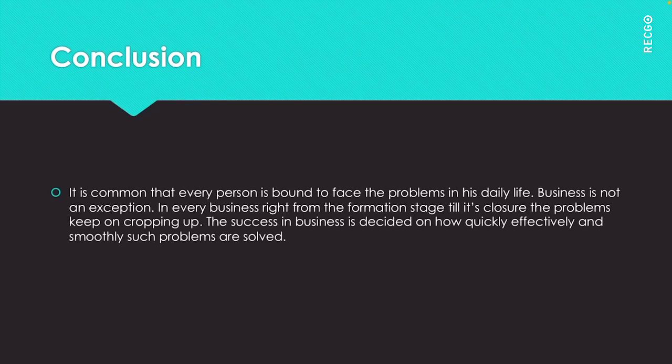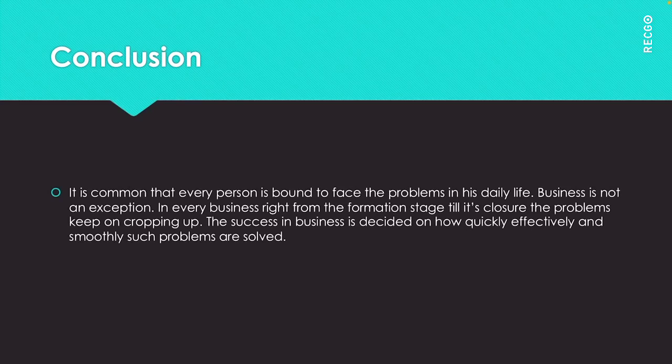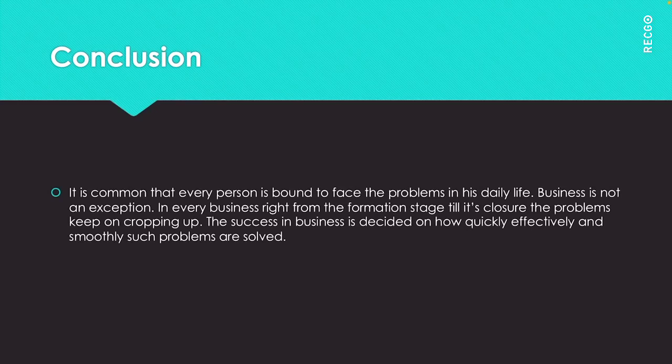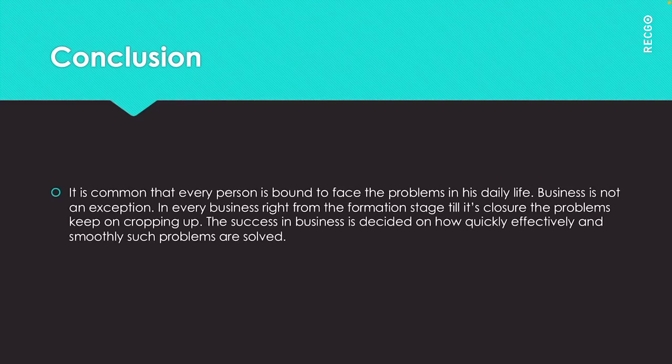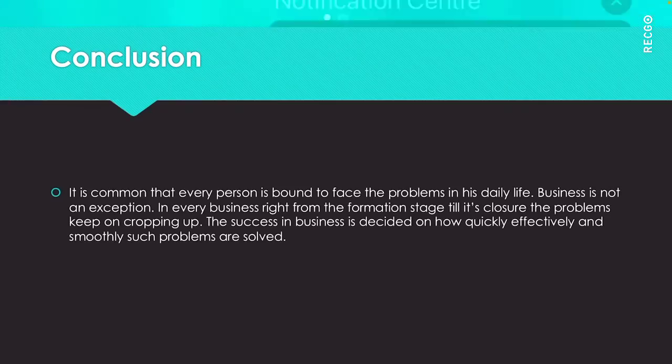Proactive method is to find positive solutions well before problems arise, and only for emergency problems one may adopt reactive method. This unit has explained the important common techniques adopted to solve the problems of business. With this we are done with the fifth unit. Thank you.